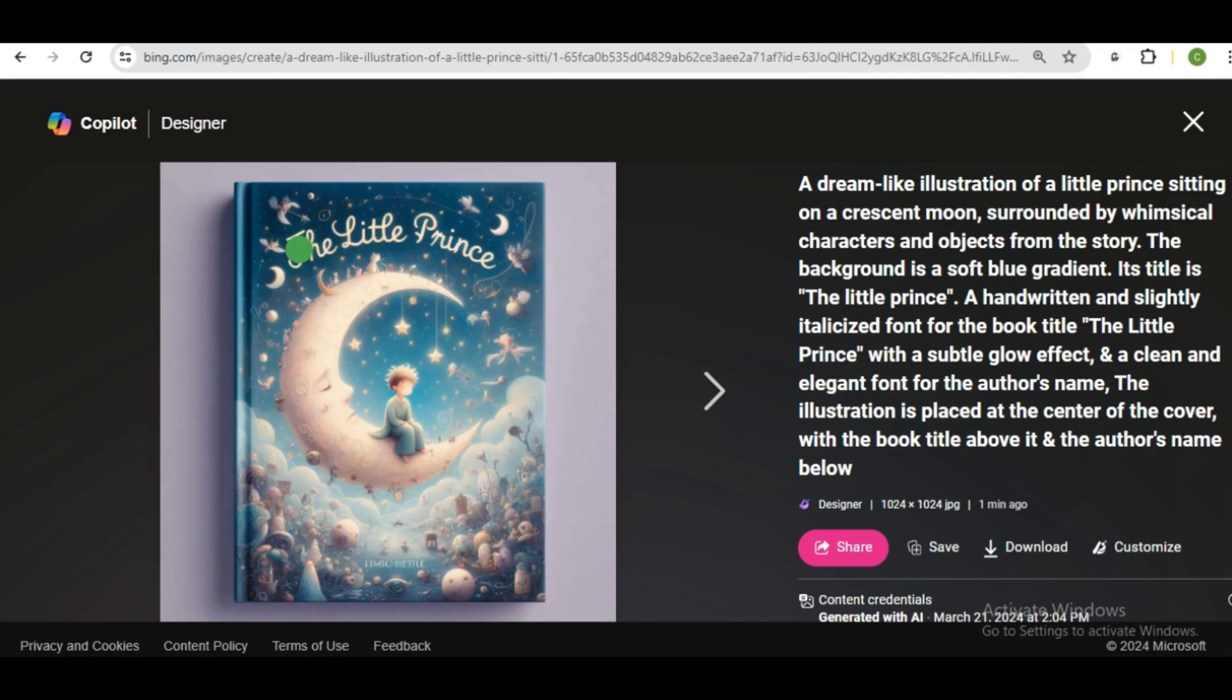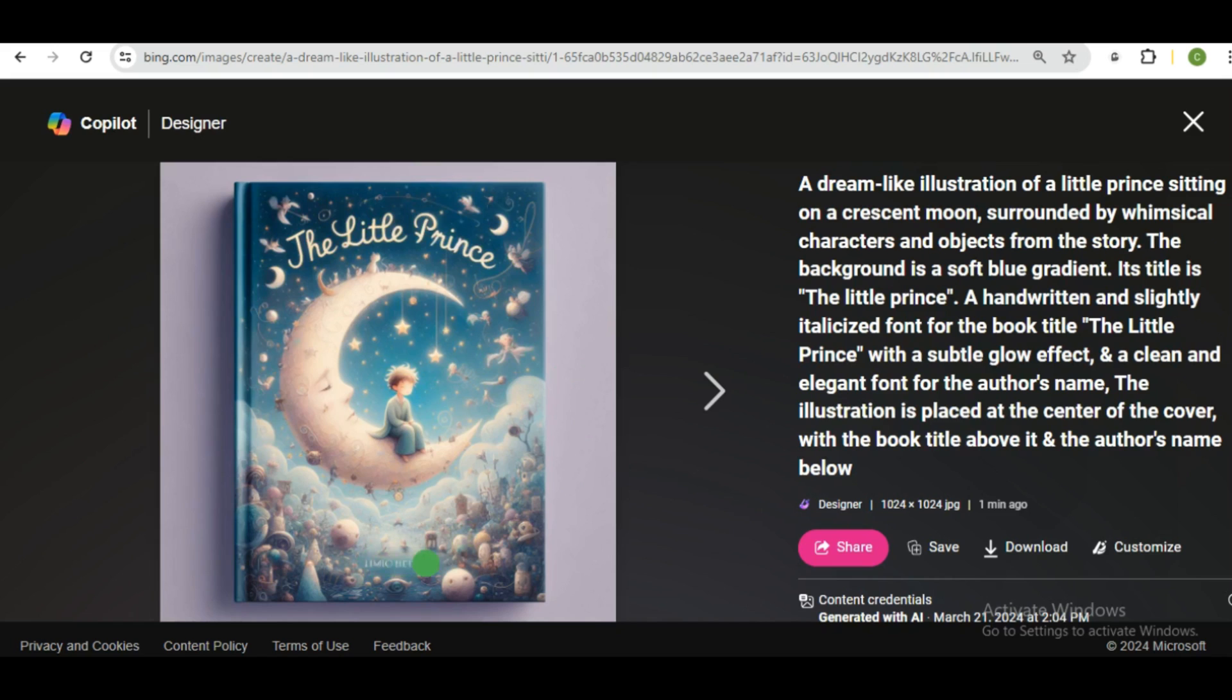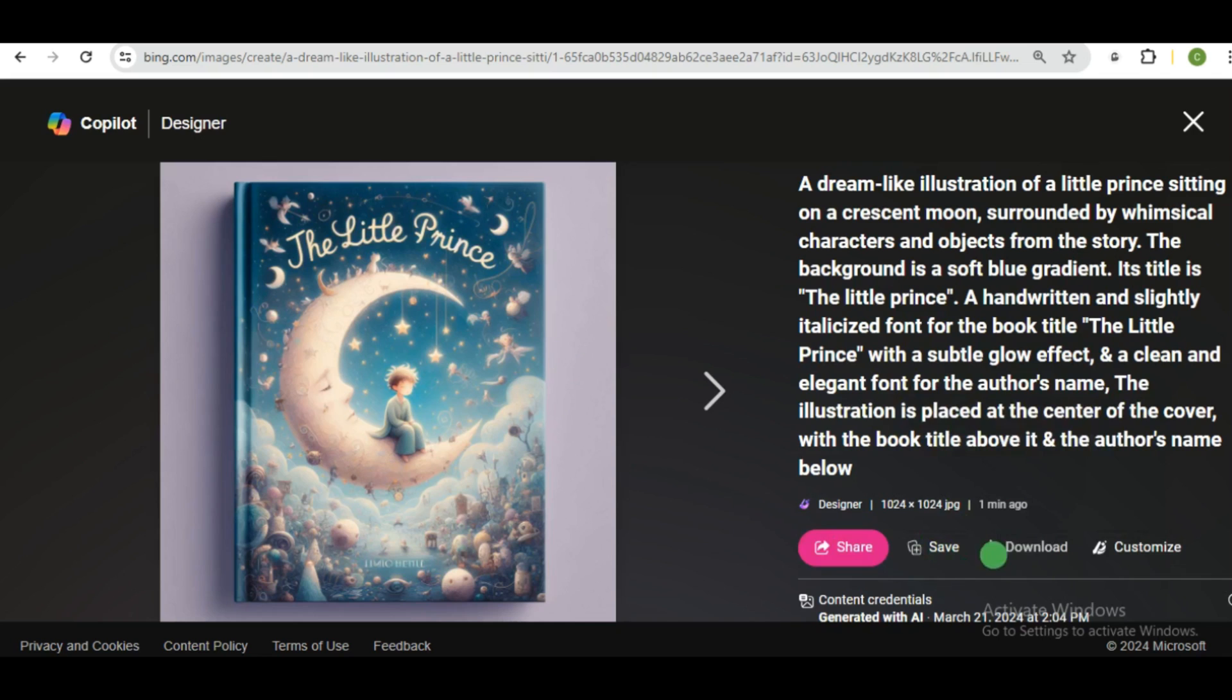So this is a very beautiful book cover design. And there are three things you're most likely to do once you're settled for the design you want to work with. And this is you upscaling the image for better quality, then removing any unwanted objects, characters, or even text from the design. And lastly, removing the background. So I'm going to show you how to do this real quick. It's a free AI tool I discovered, and it's so efficient.